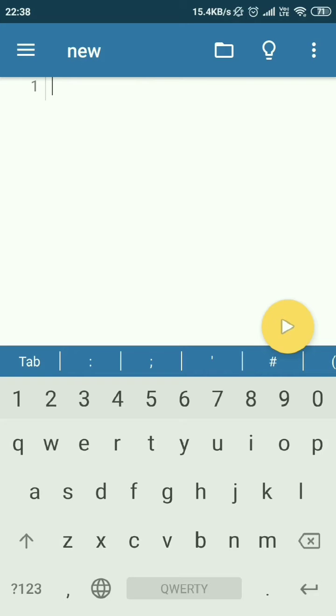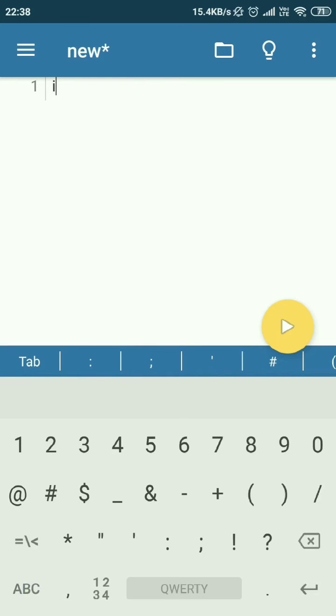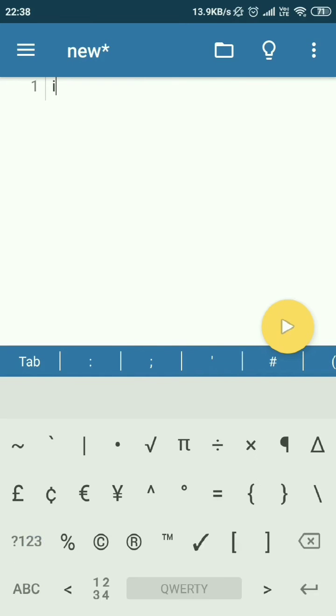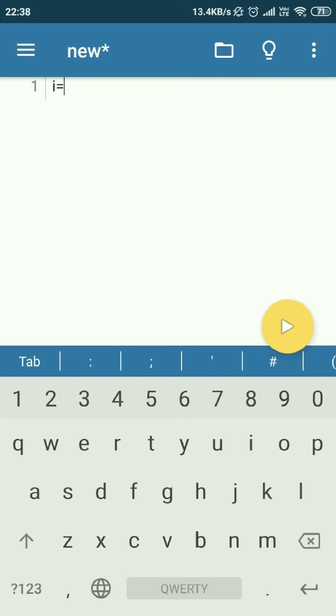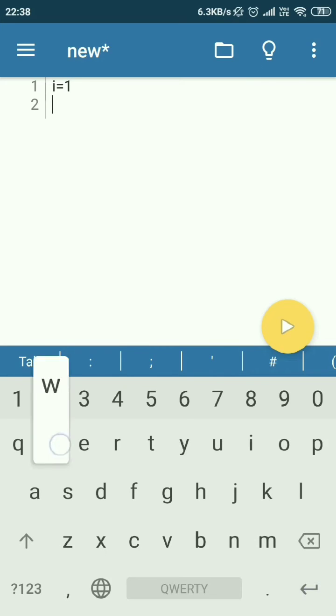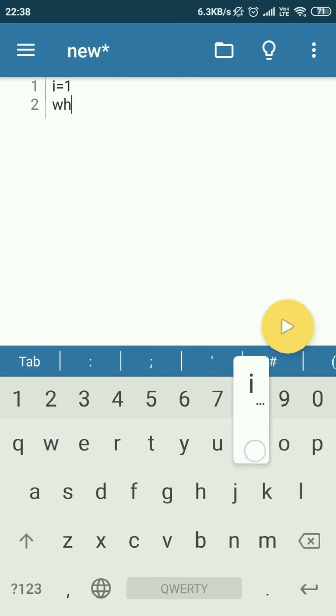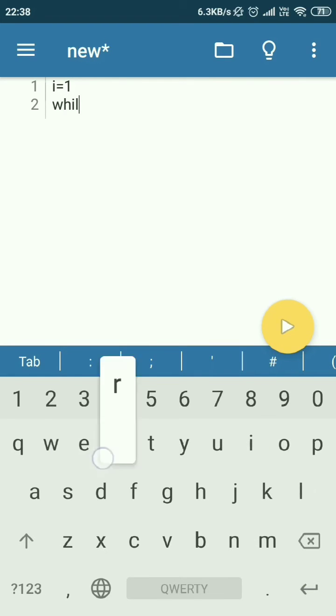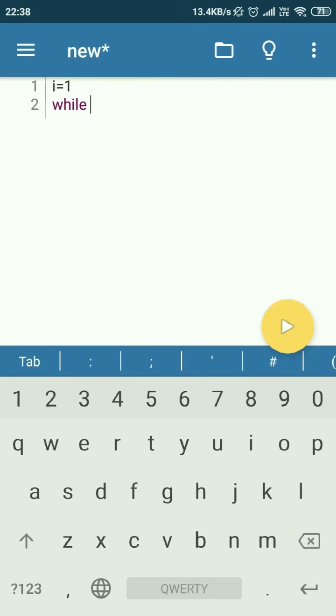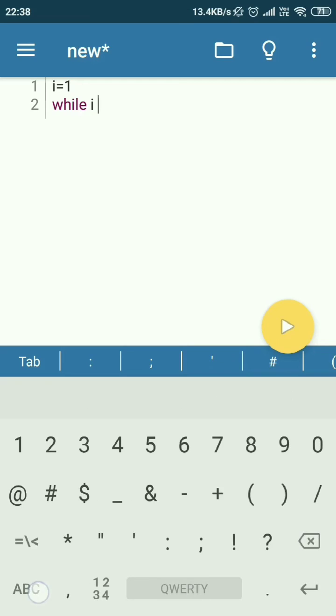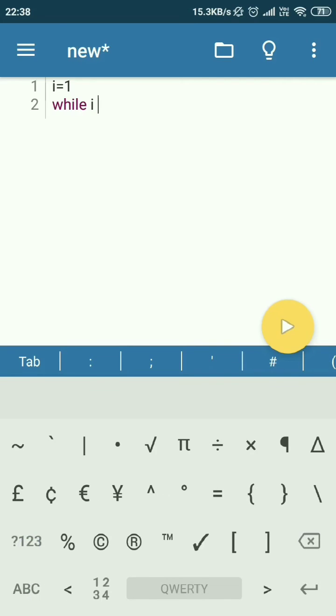First I will click i equals 1, then while...